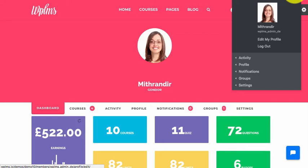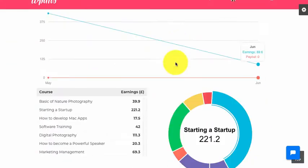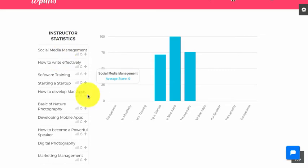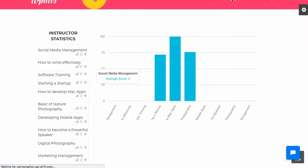Hello and welcome to WPLMS Tutorials. In this tutorial we are going to learn about the instructor statistics widget which appears in the instructor dashboard. This is a widget which shows the statistics of various courses by the instructor, and it comes from the instructor dashboard.